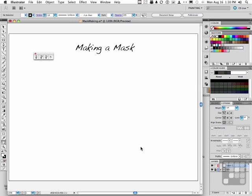Let's make a mask. I'm not talking about an opacity mask or a transparency mask. I'm talking about a mask, the kind you put on your face. It's Carnival, and it's Venice, and you need a mask.